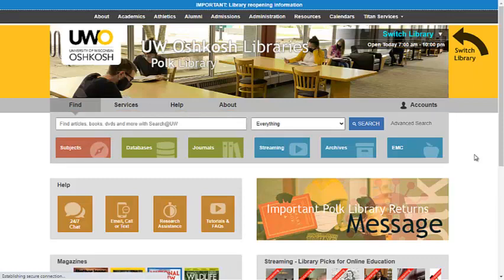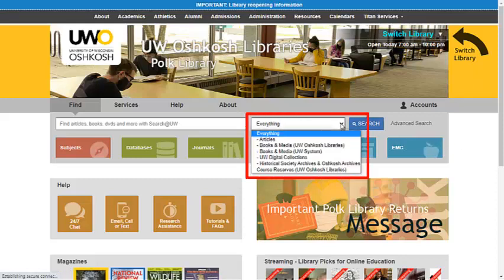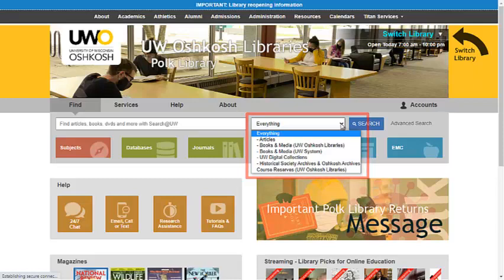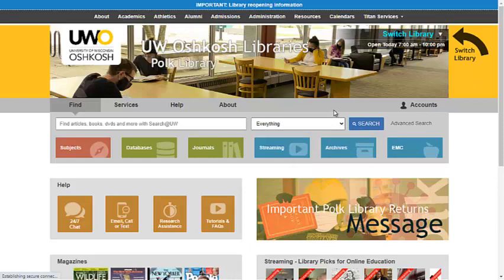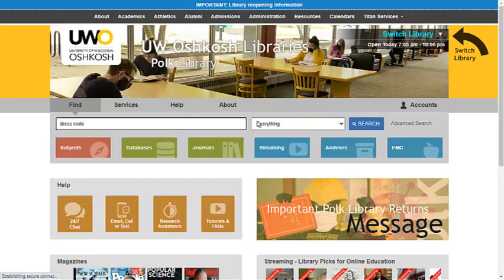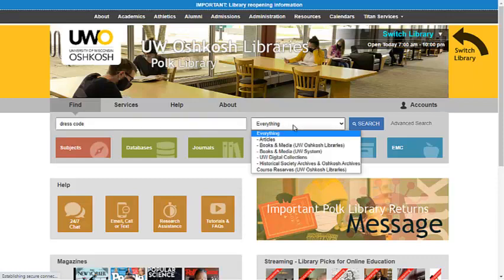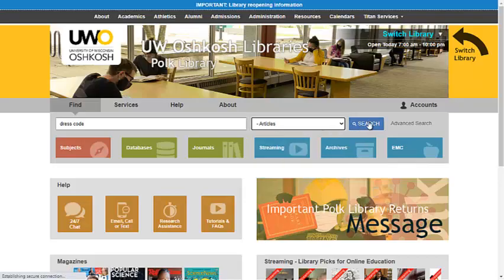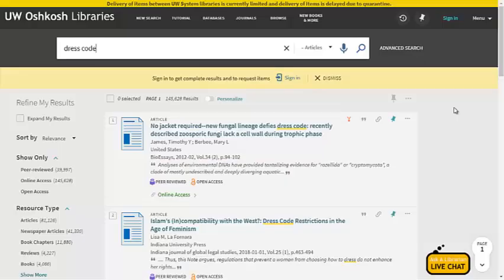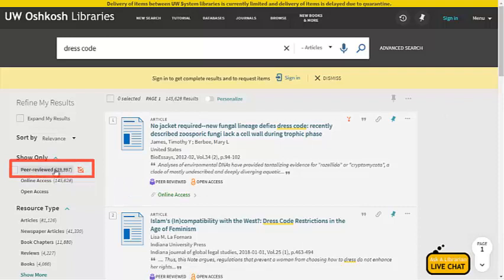After you've put in your keywords, select one of the filters in the drop-down menu on the right. If you leave this menu to everything you will have a lot more content to look through and it won't be very relevant to what you're trying to find. I'll do a sample search. Let's say I'm writing a speech for my class about dress codes. First I'll put the keywords dress code in the search box. I want articles so I'll select articles in the drop-down menu on the right. Then I'll click search. Now these results may work for me but take a look at the filters on the left to see if I can narrow them down further.